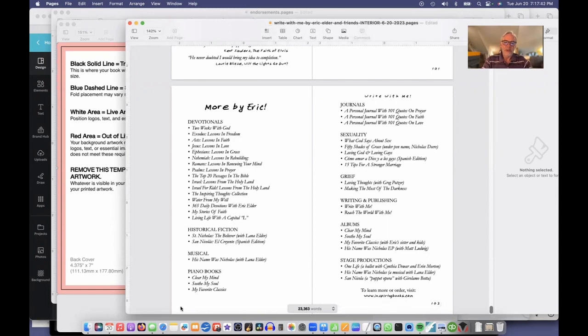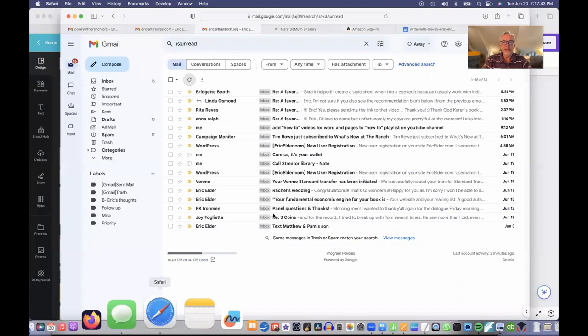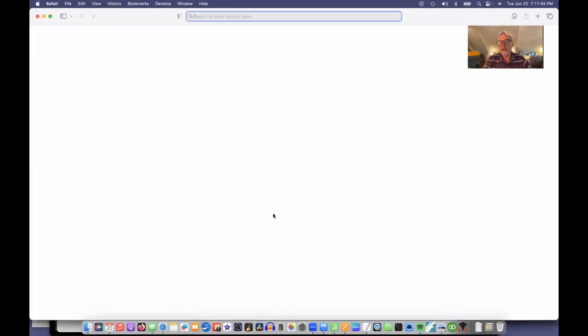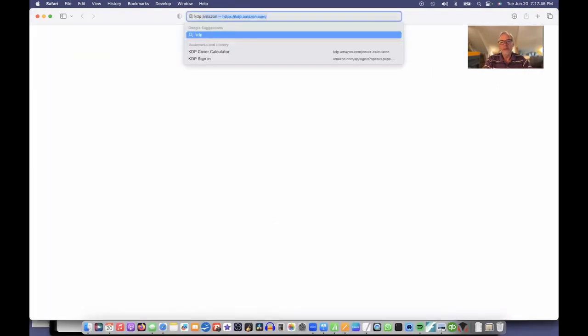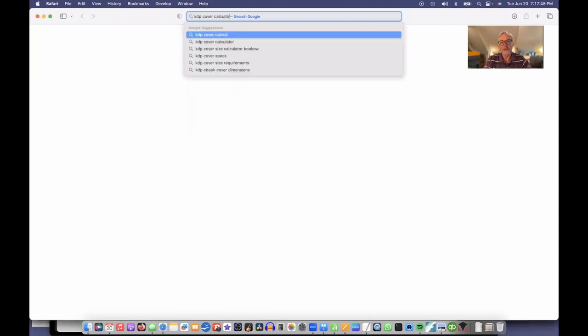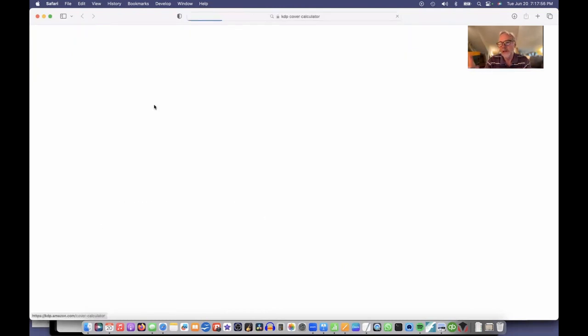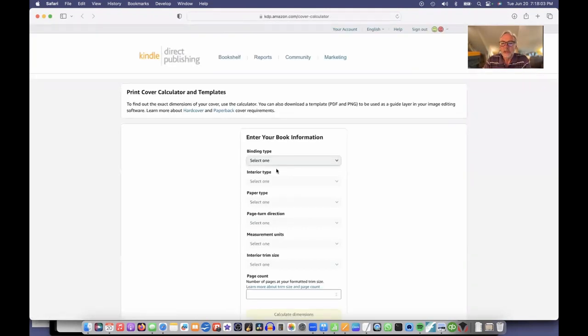Now I'm going to search on Google for KDP cover calculator. You can just click on that link and it will help calculate what dimensions they want for you to upload your book.